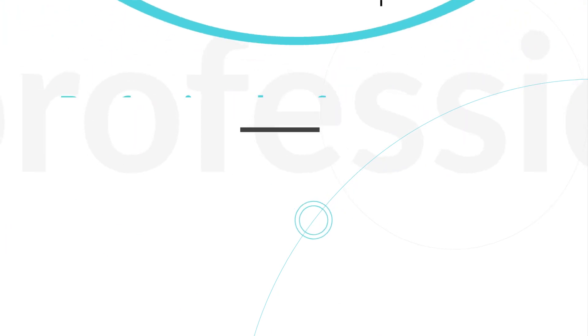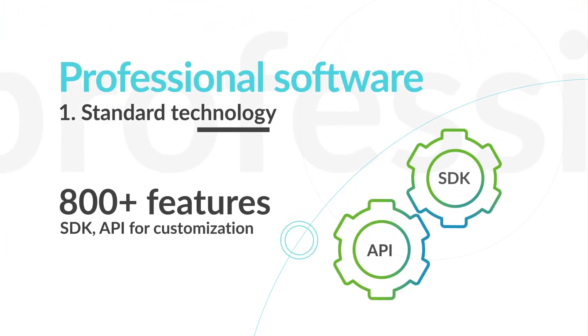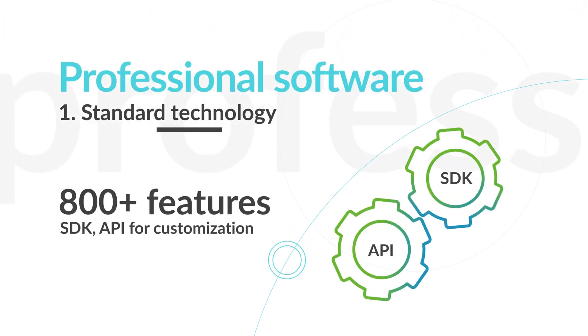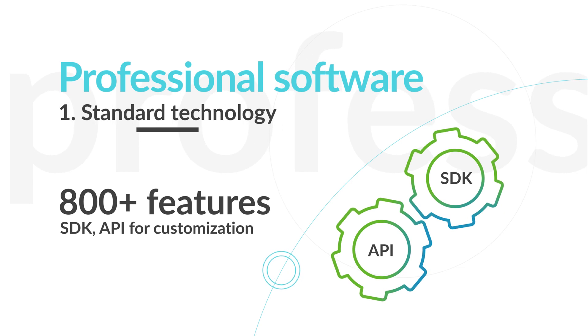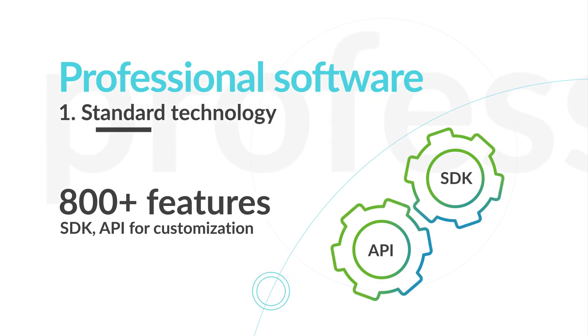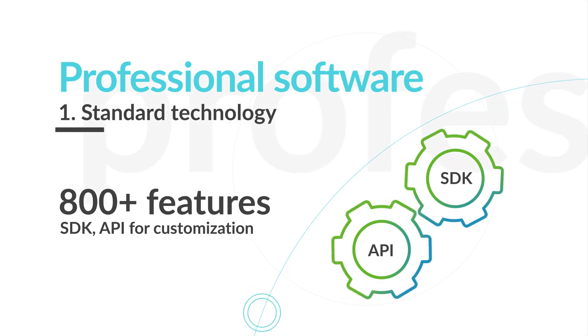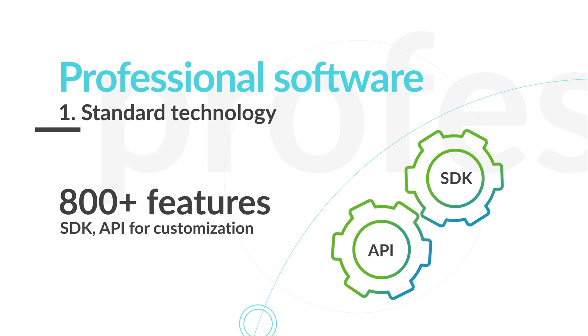Navori produces professional software which means two attributes: standard product including 800 features plus SDK and API for customization.